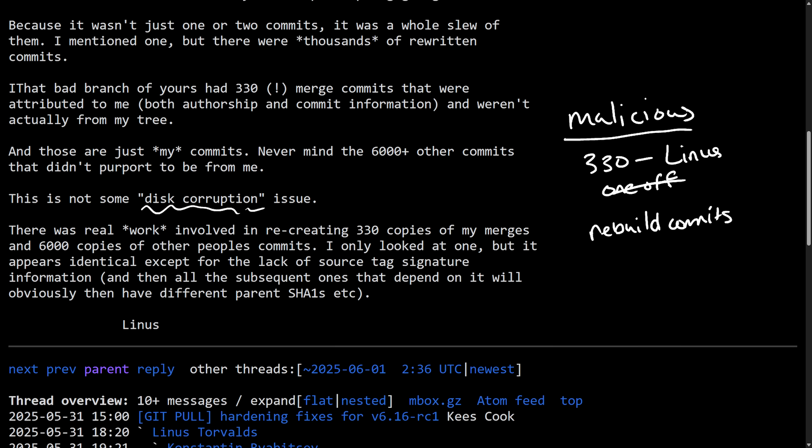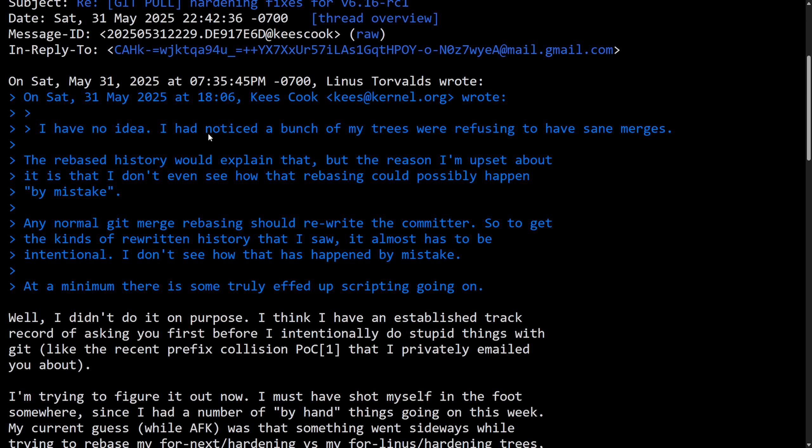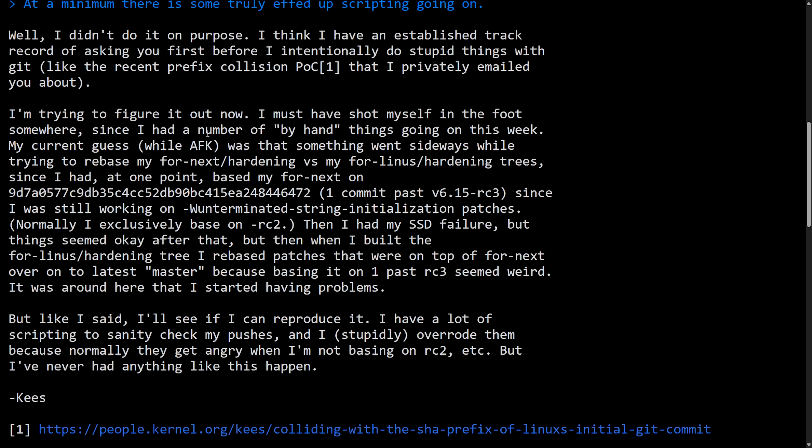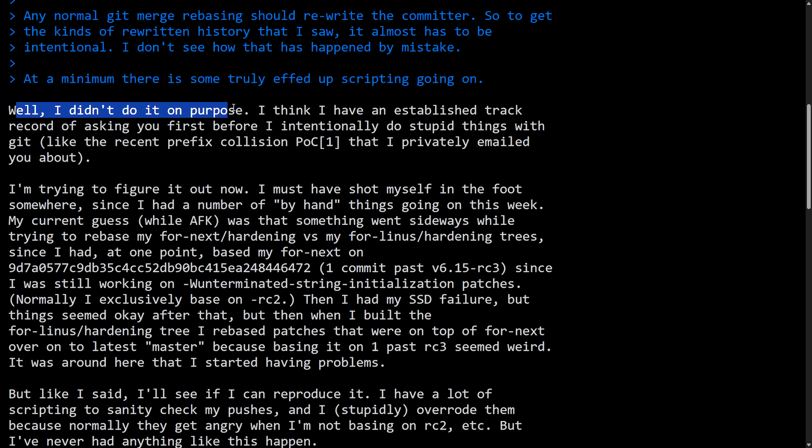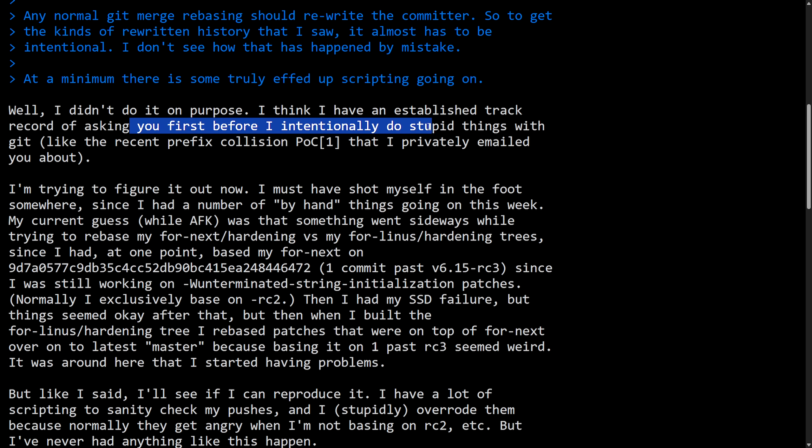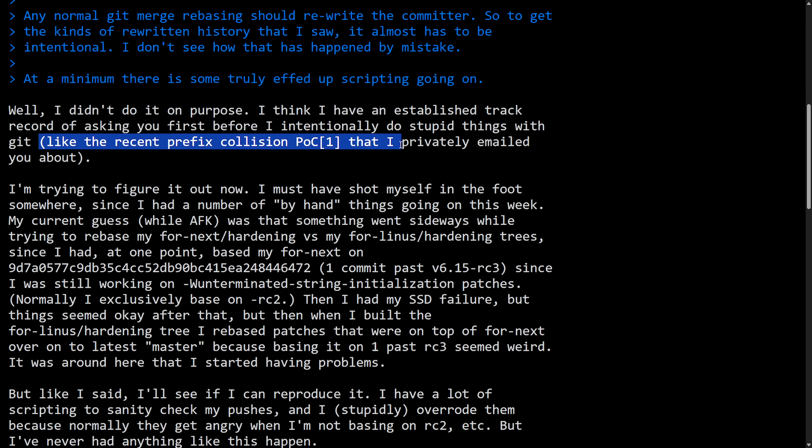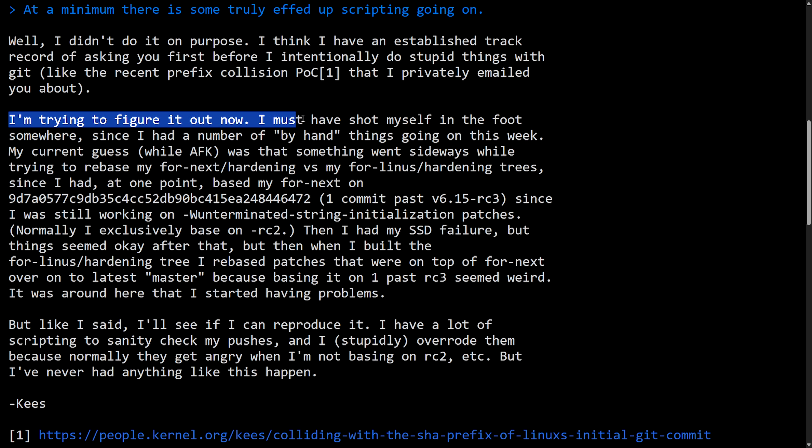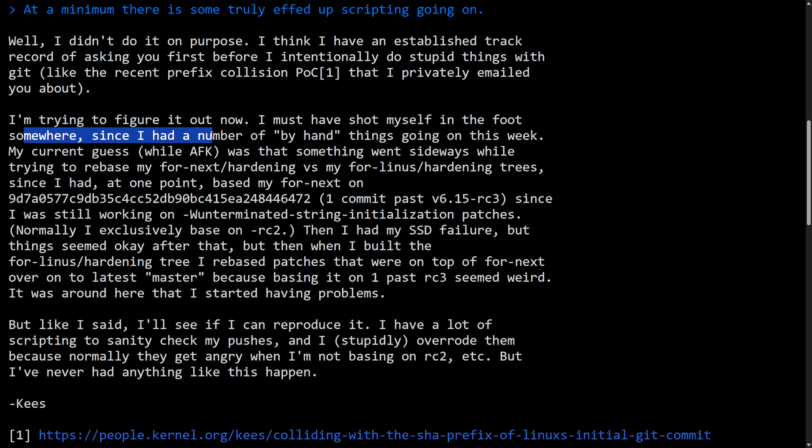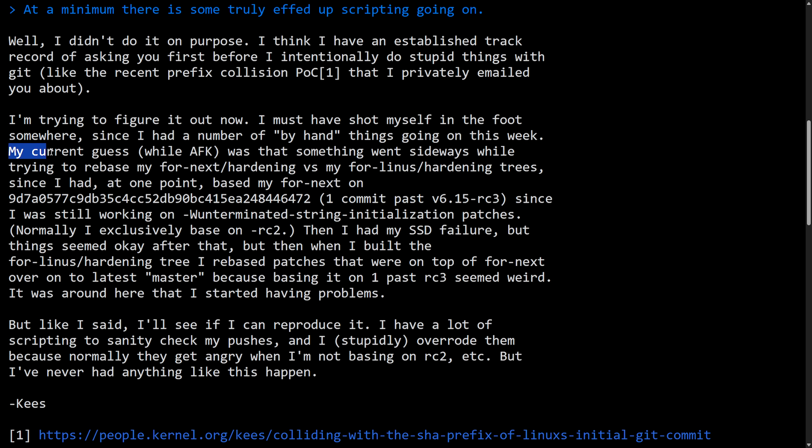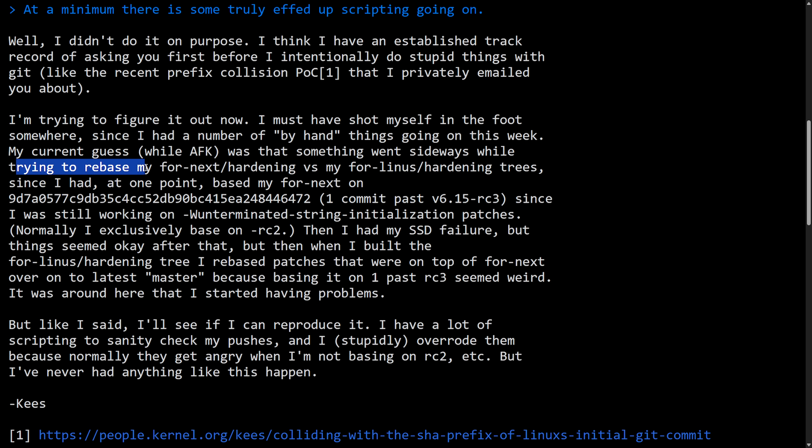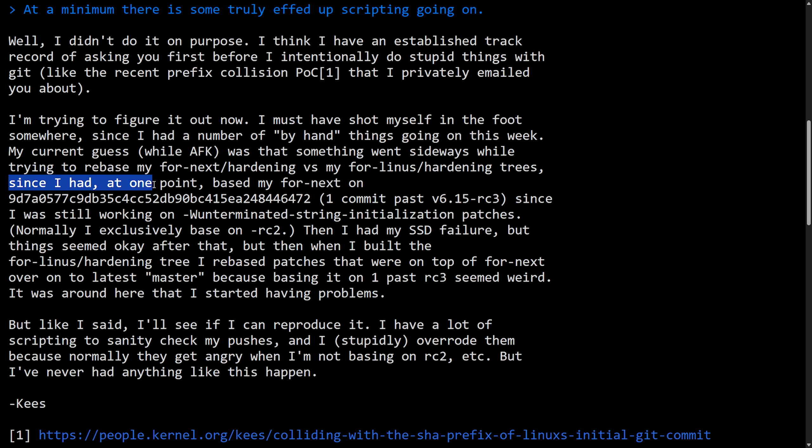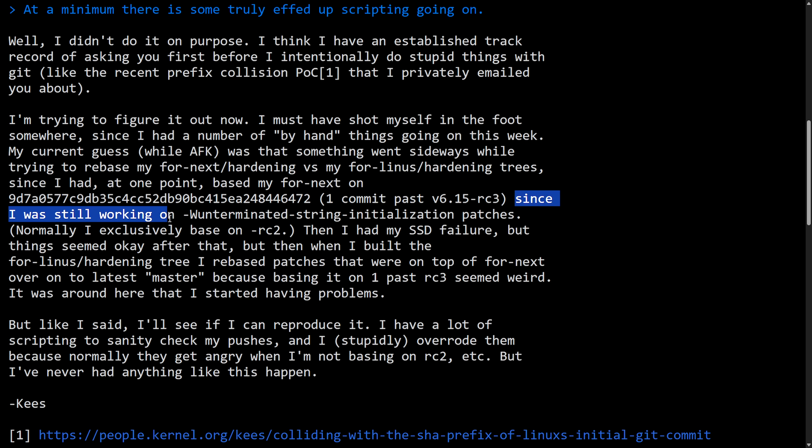That's why Linus is not accepting the explanation that Kees gave, as Kees then gets defensive in the last message that we have here, saying that, well, I didn't do it on purpose. I think I have an established track record of asking you first before I intentionally do stupid things with Git, like the recent prefix collision POC that I previously emailed you about. I'm trying to figure it out now. I must have shot myself in the foot somewhere, since I had a number of by-hand things going on this week. My current guess, while AFK, was that something went sideways while trying to rebase my for next hardening versus my for Linus hardening trees, since I had at one point based my next on this commit right here.